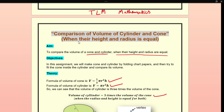The objective is to make a cone and cylinder by folding chart papers. We will make the TLM using materials available to us — using chart papers, we will make a cone and cylinder and try to fit the cone inside the cylinder to compare its volume.